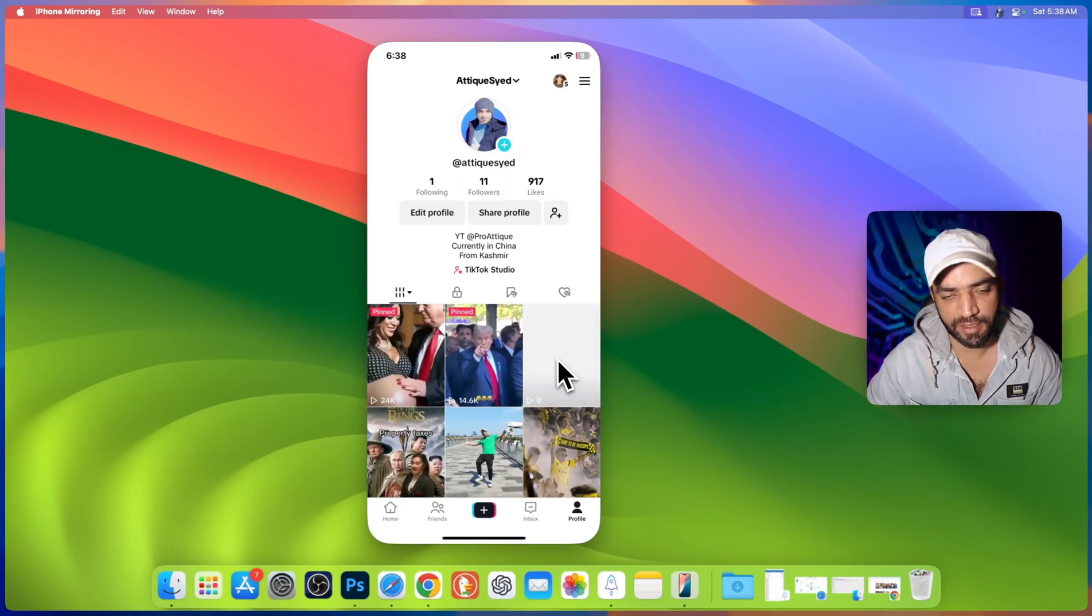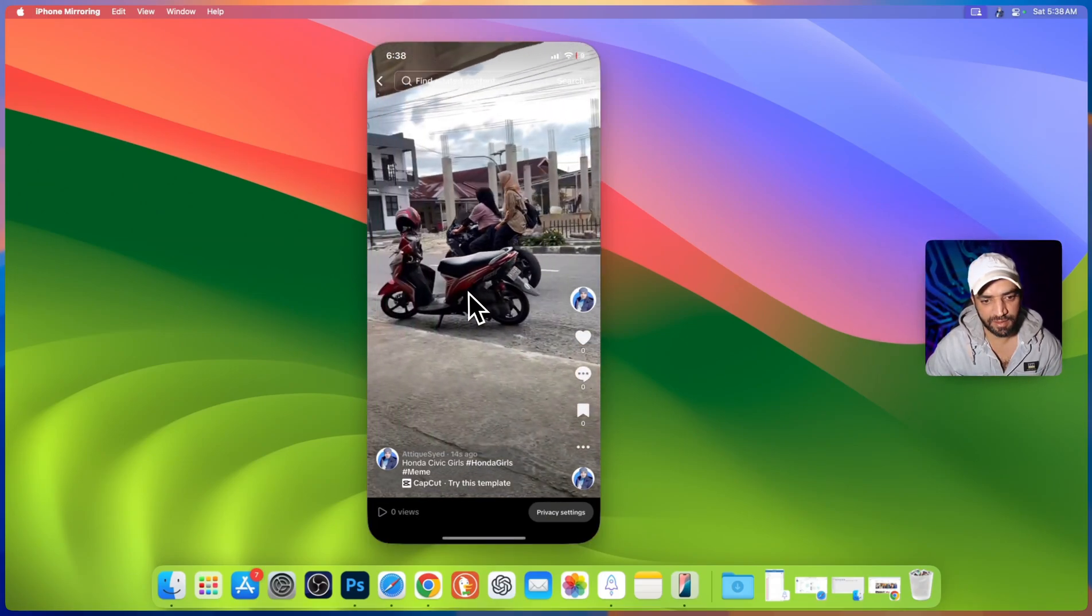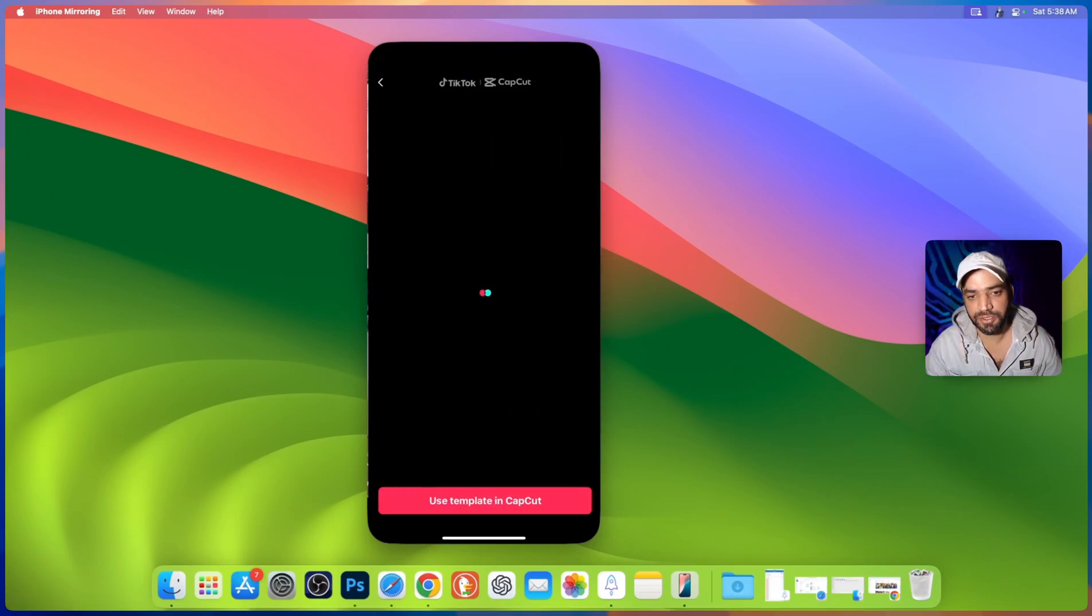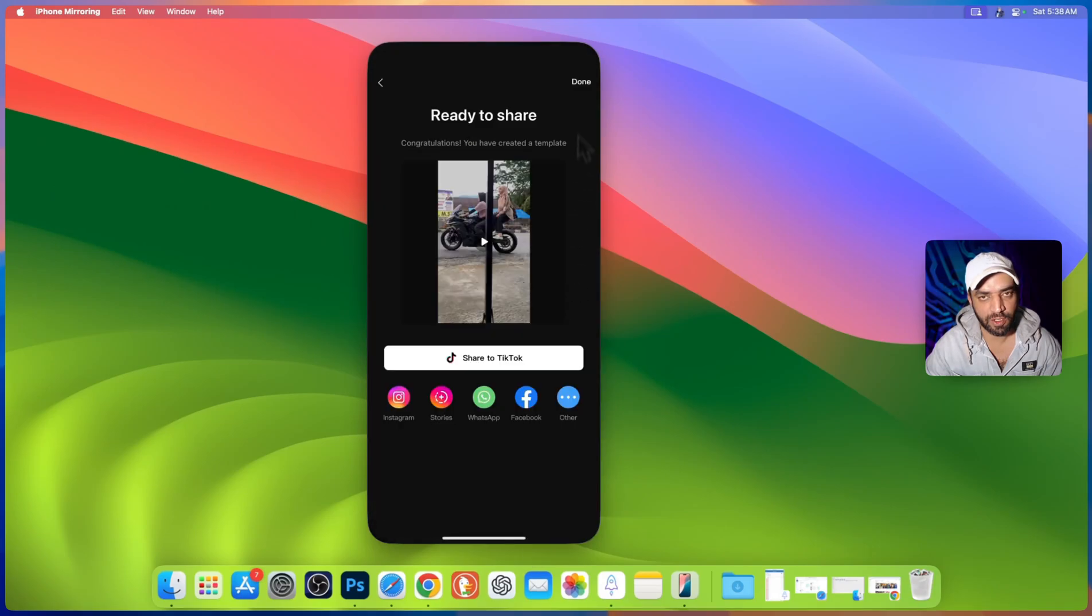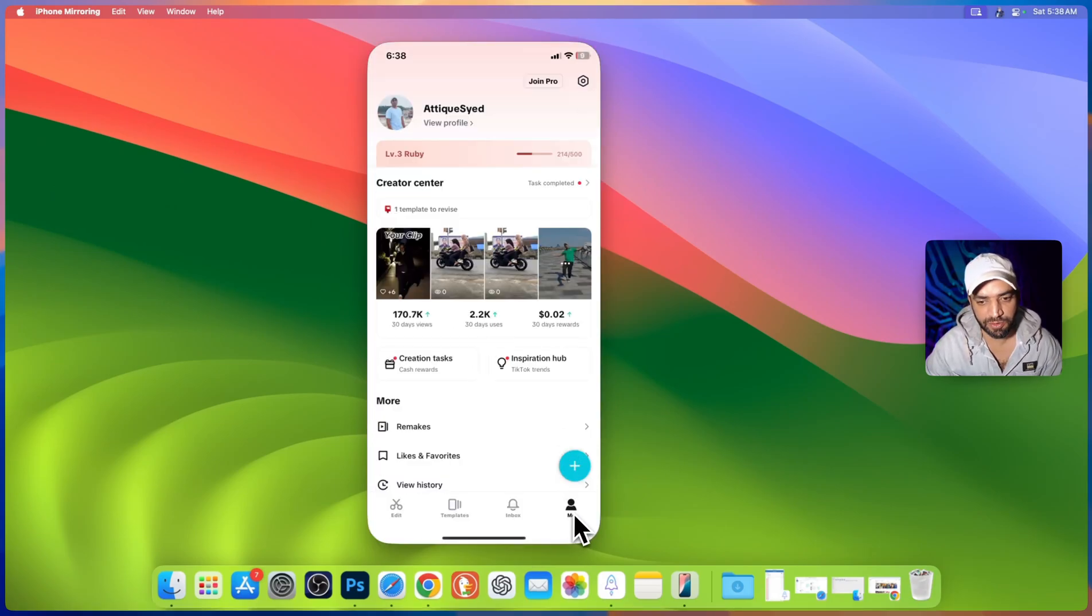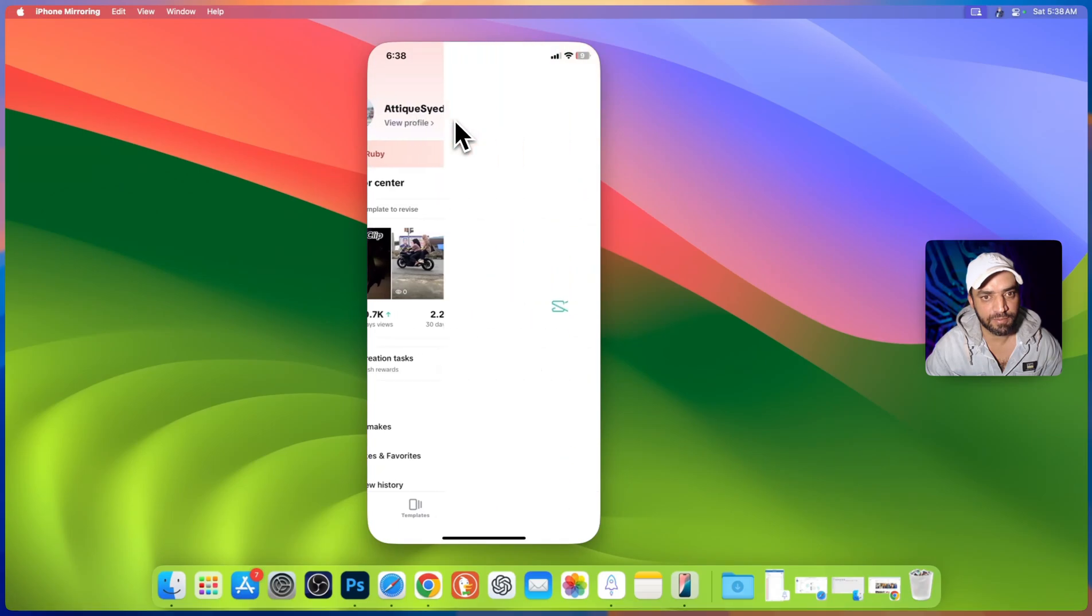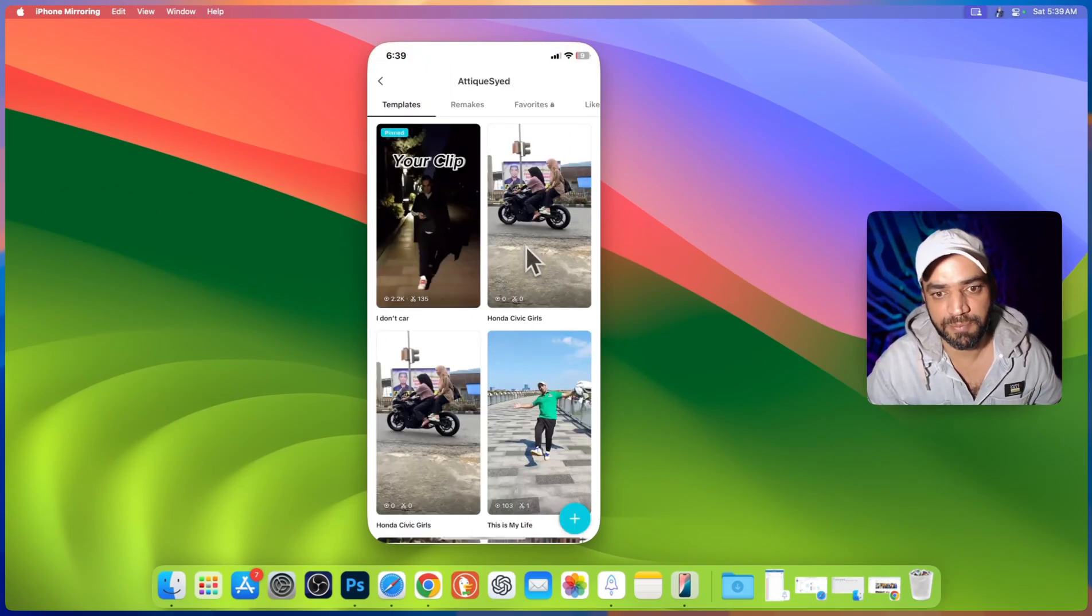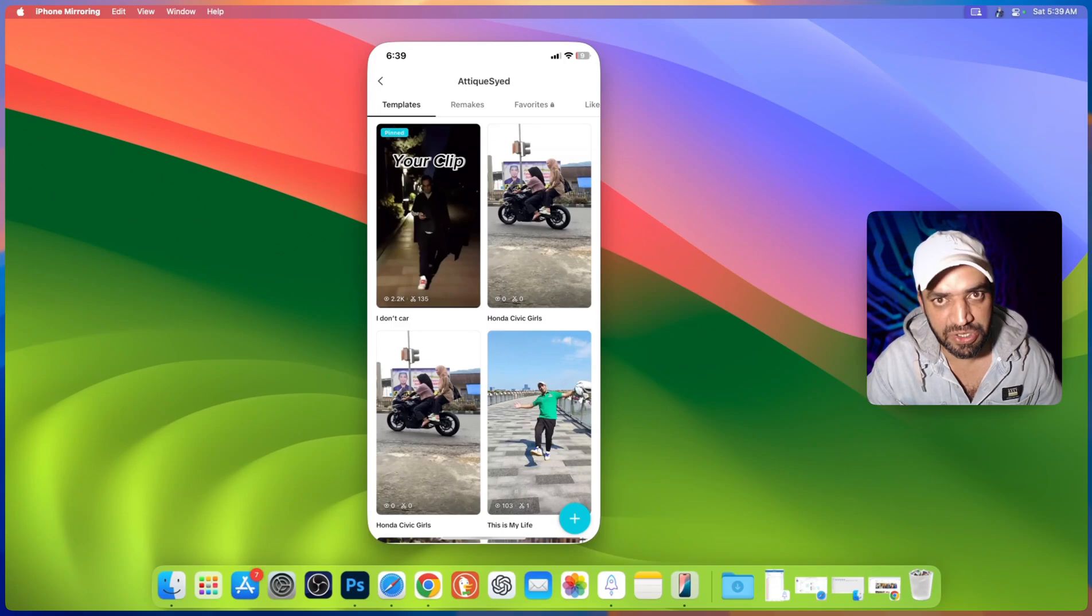So here is our template. Now you can see somebody can simply go and use this template. Let me show you in the CapCut. Open CapCut and hit on done button. Go to me section, your profile, and here is our new template.